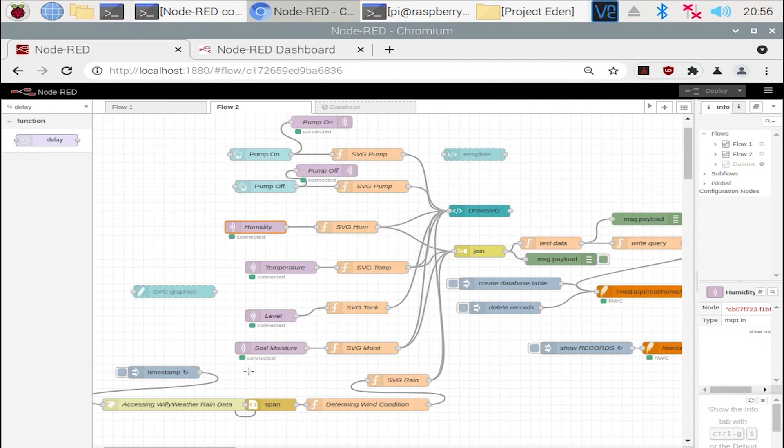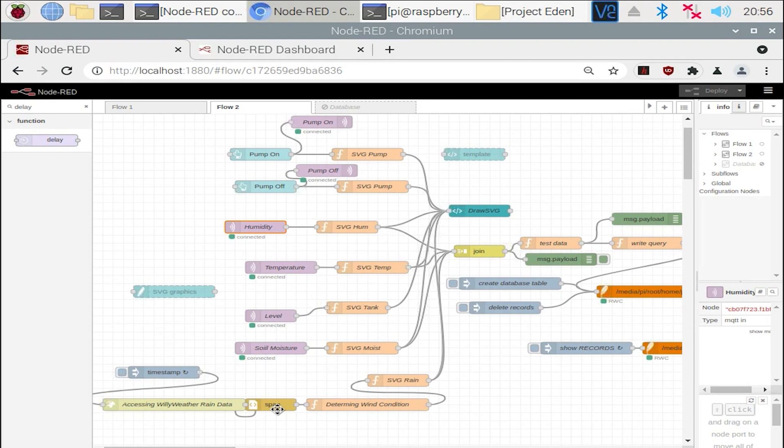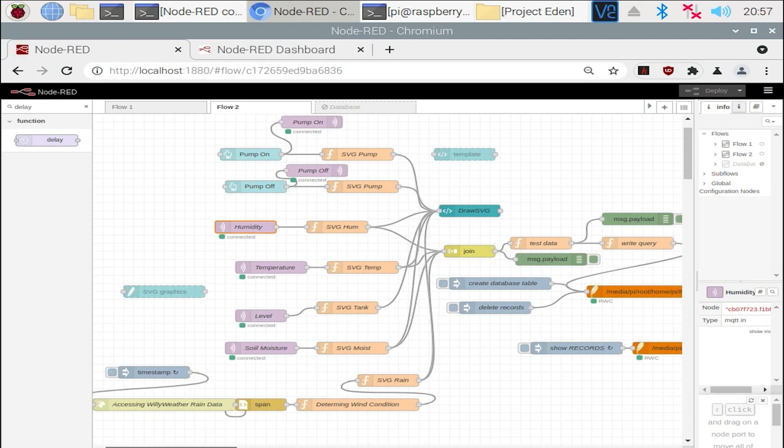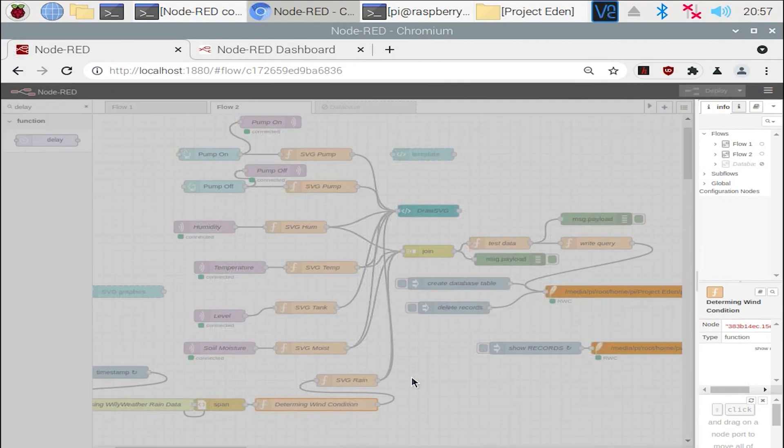Now this is an interesting one that I did here. I actually used this for the surf forecaster, and that's why you can see determining wind condition as a function, when really it's actually for rain. So I should actually go ahead and change that. But simply all I'm doing is going to Willyweather's website, which is my local weather station, and passing the HTML data to find the local rain status. And again, this is just using functions that I'll put in the description below, and you can play around with.